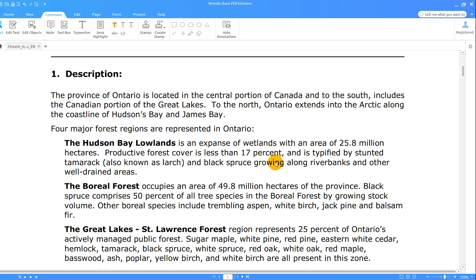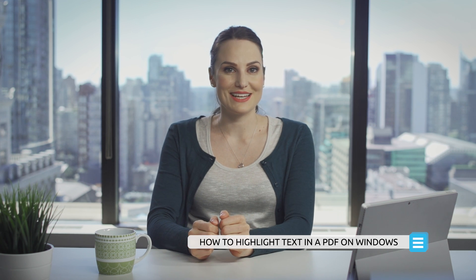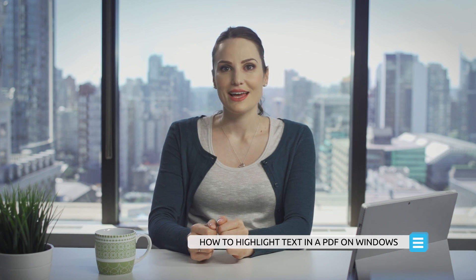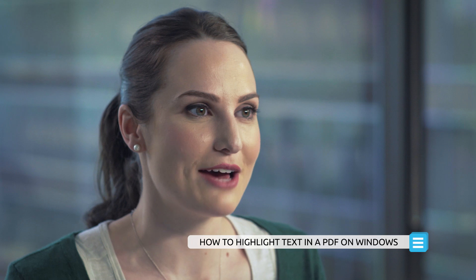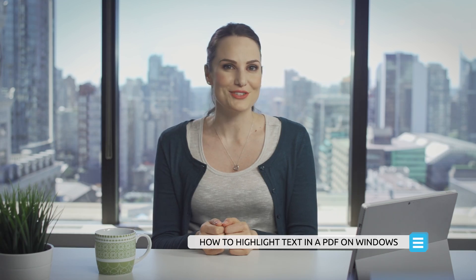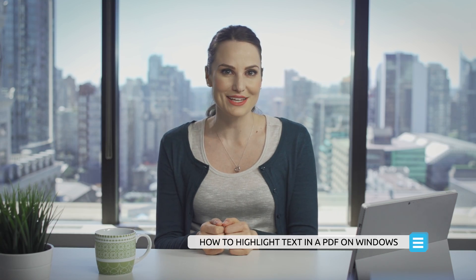PDFElement is your go-to resource when you need to highlight PDF files. But this is just one of the many efficiency-enabling tools that PDFElement provides. Thank you for joining me for today's tutorial. Keep watching my videos to find out more great features that PDFElement has to offer on both Windows and Mac. Don't forget to like my video and subscribe to my channel.